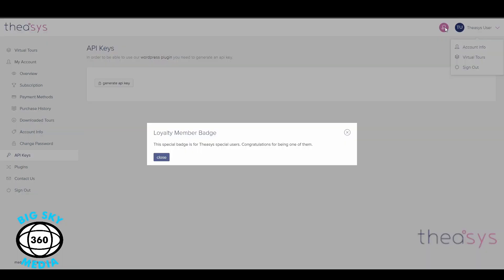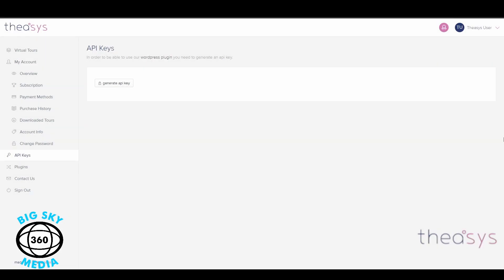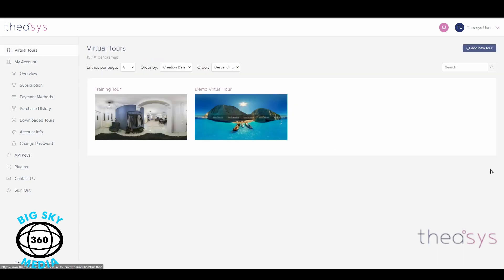The only other thing you may see is that on this account we've got a loyalty member badge — this is a special badge from Theasis for special users, so that means the guys at Theasis think I'm special. So that's the dashboard. The next part we're going to look at is the virtual tour tab, and we'll do that in the next video.